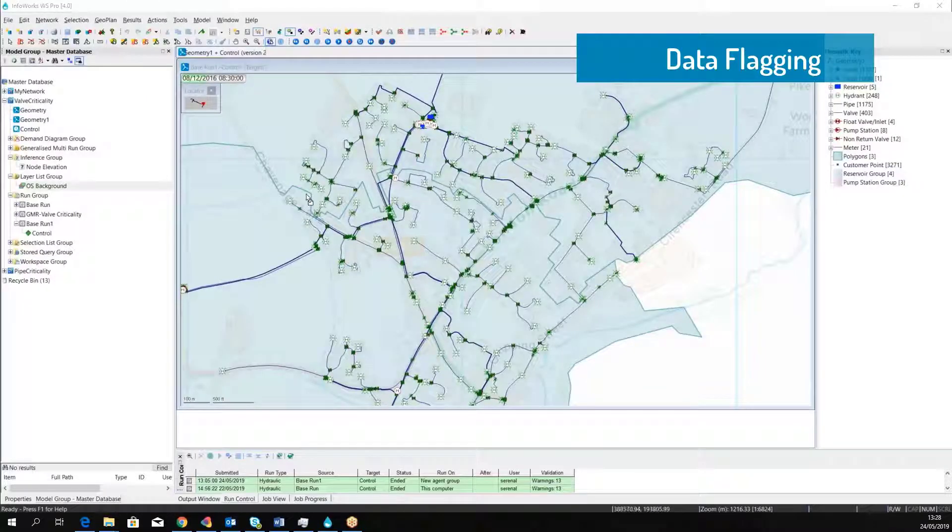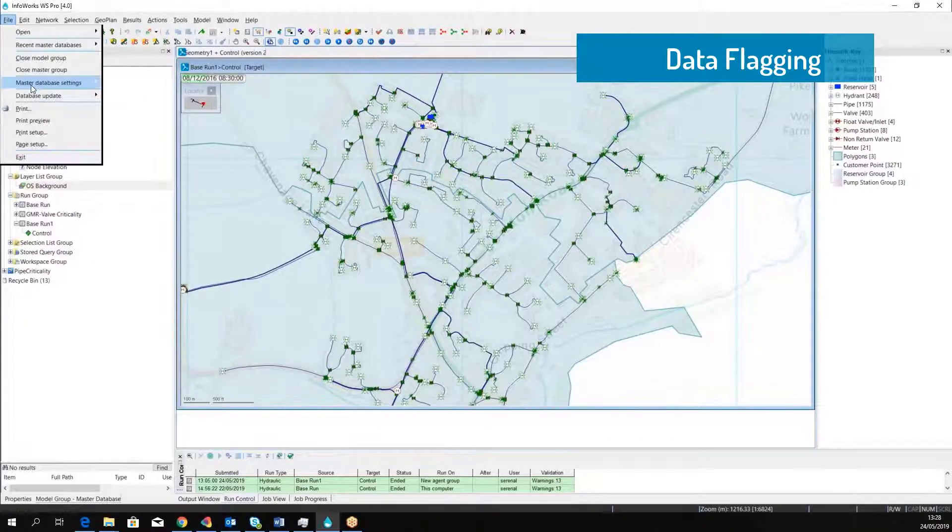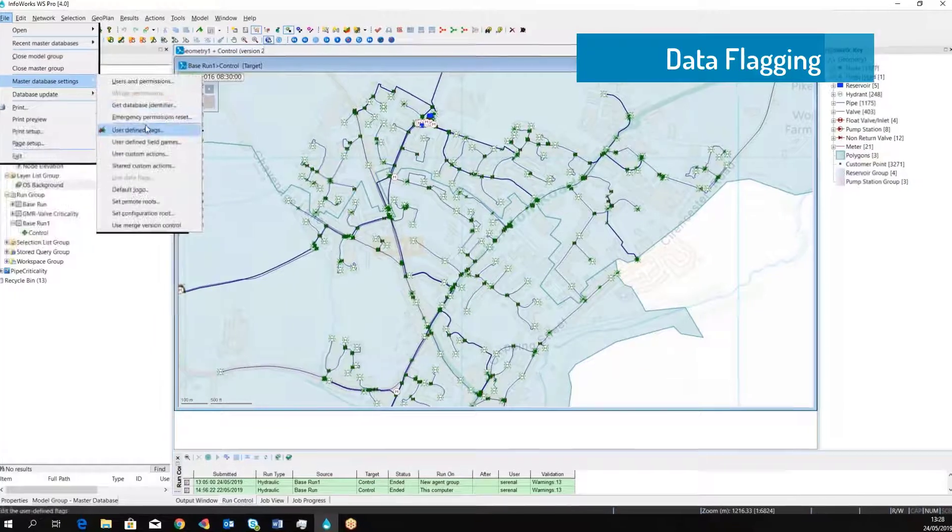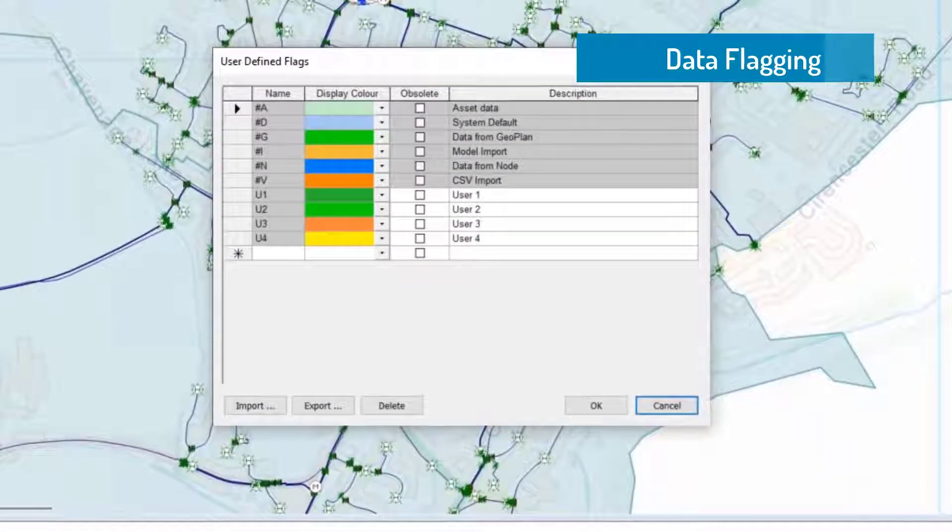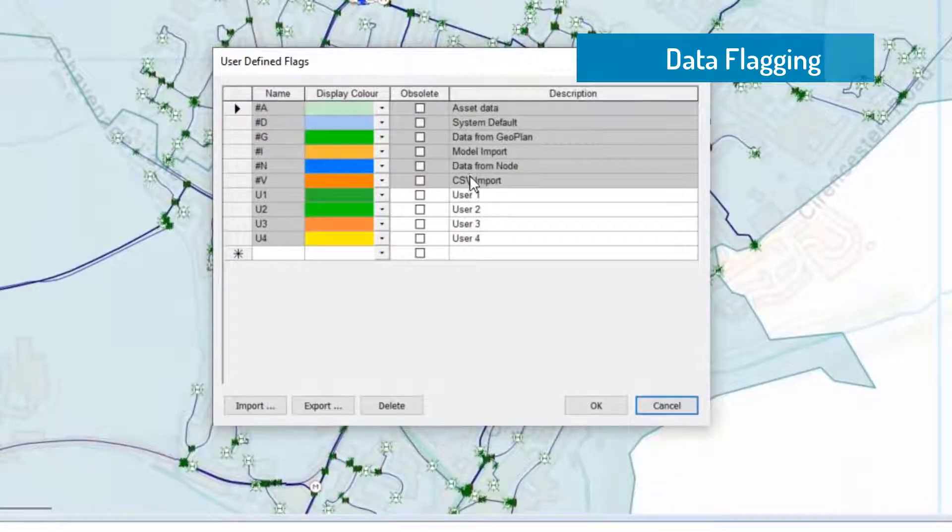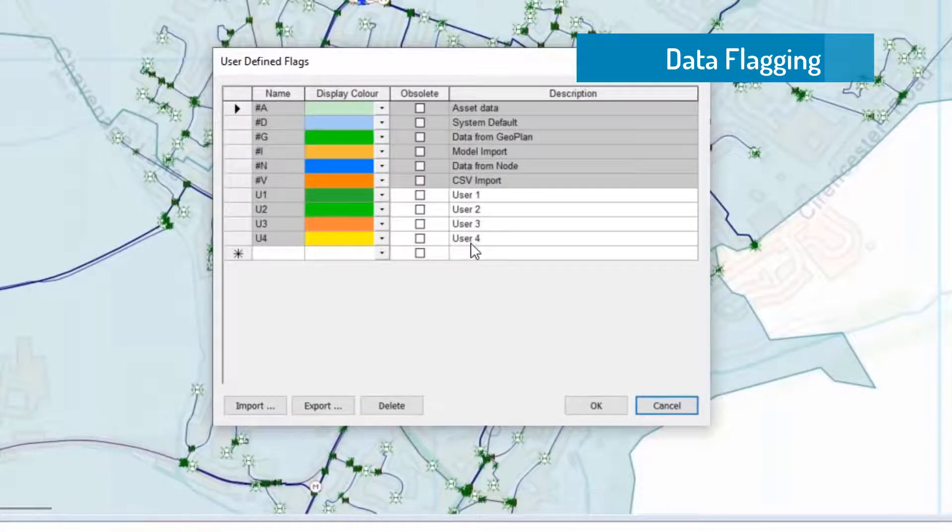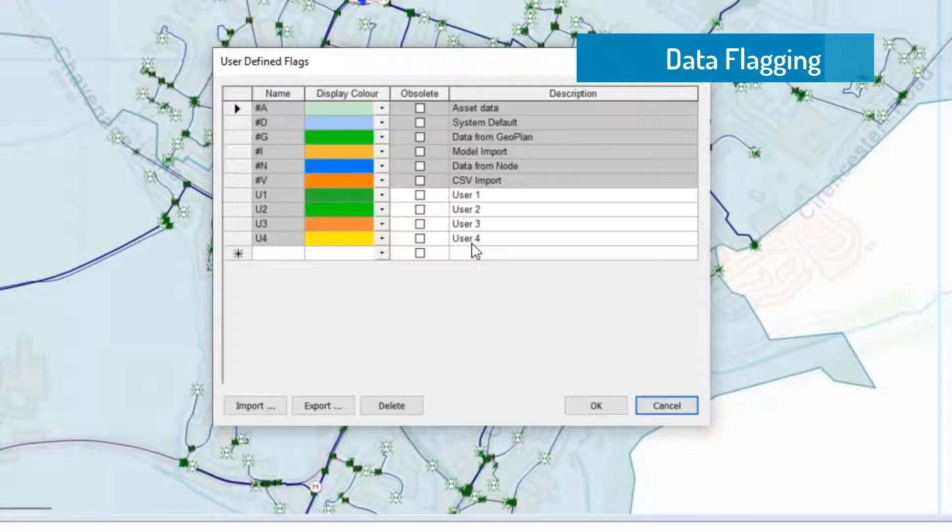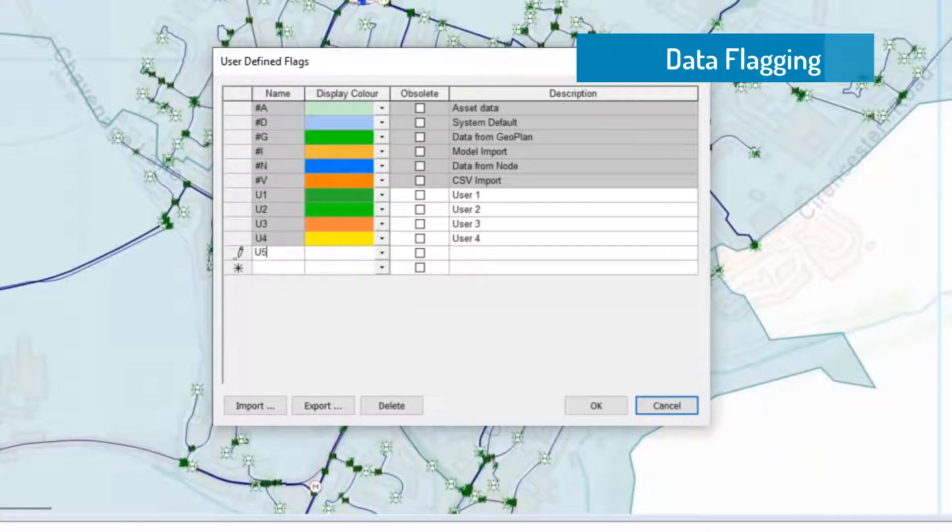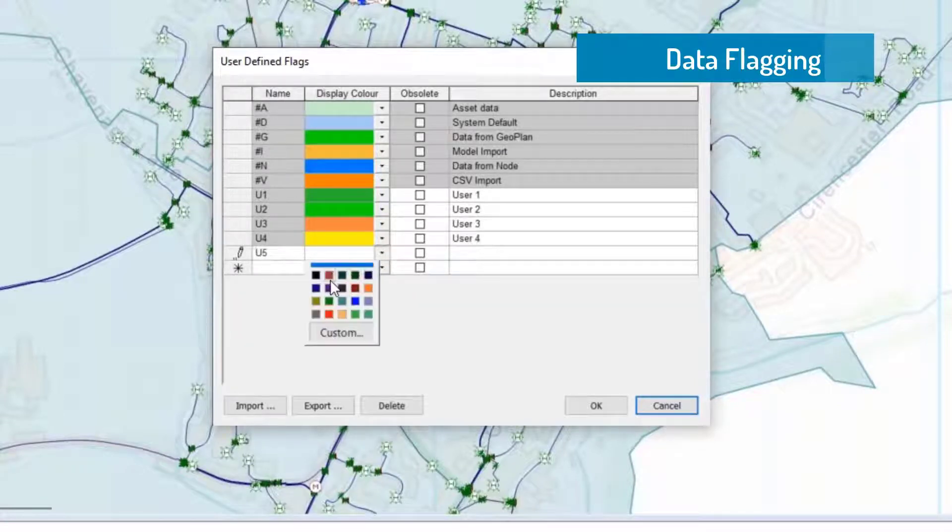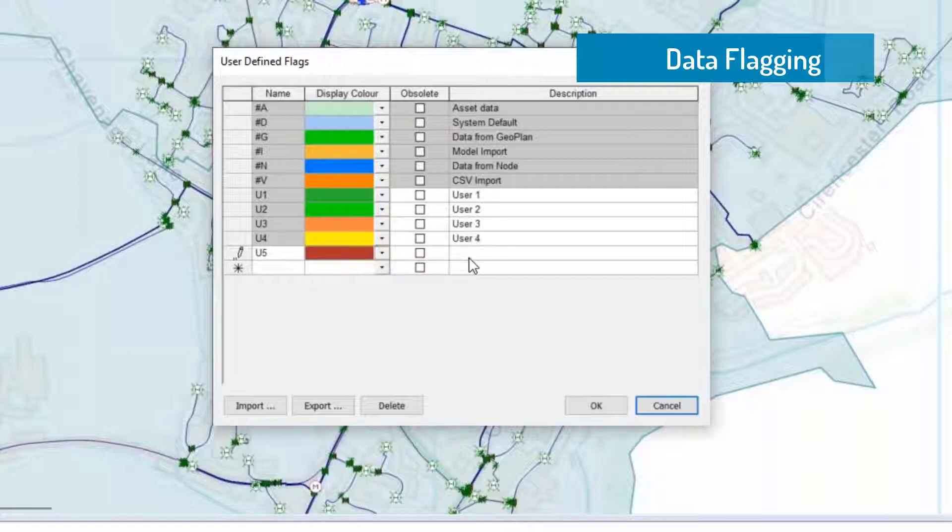InfoWorks WS Pro has built-in functionality to keep track of where the data come from and who last manipulated that data. Simply go to the database settings and choose user-defined flags to choose between a series of default flags or add your custom flag, as I'm doing here.